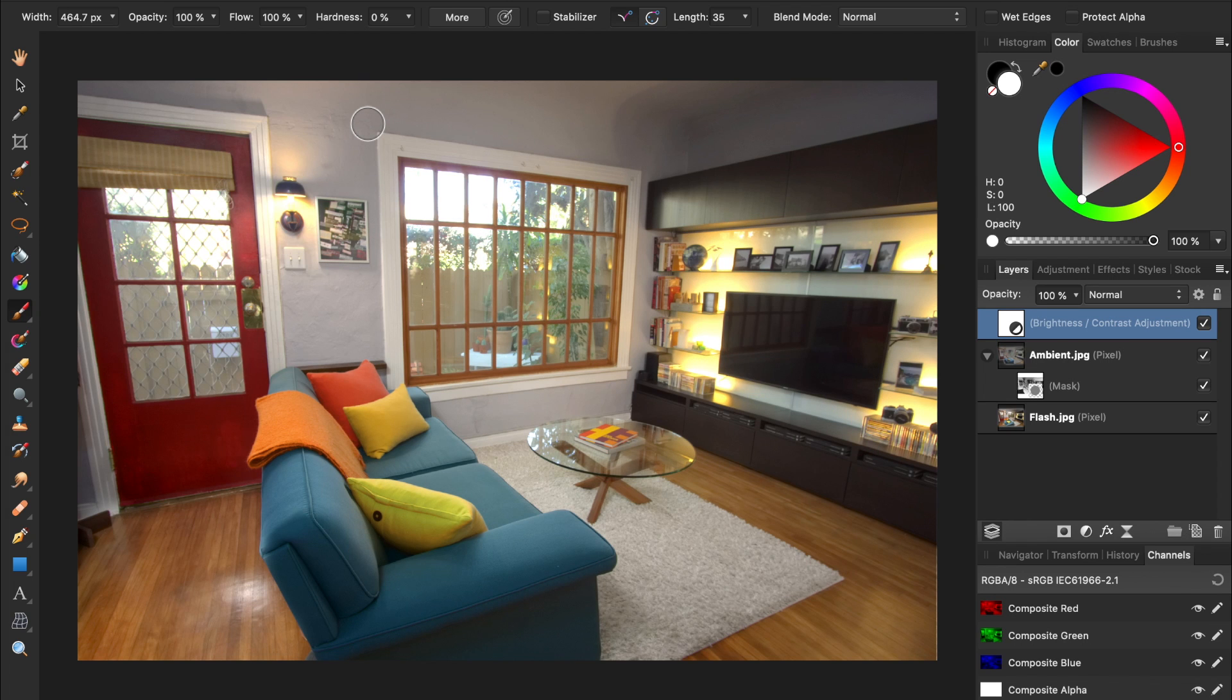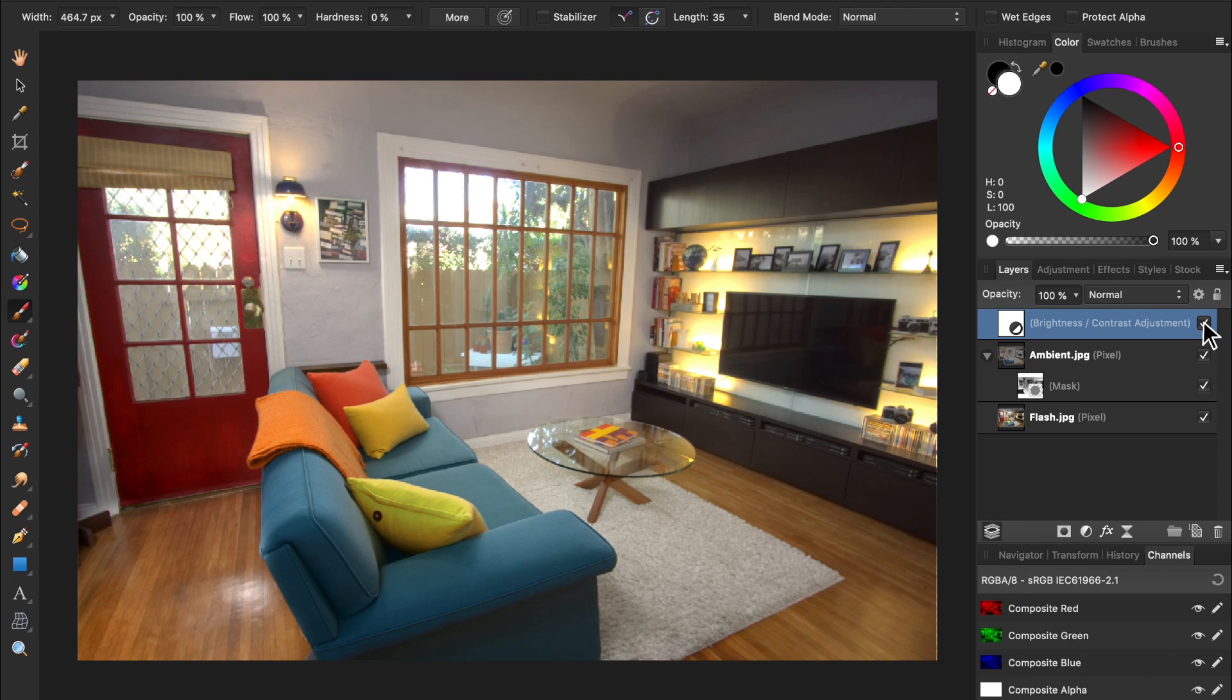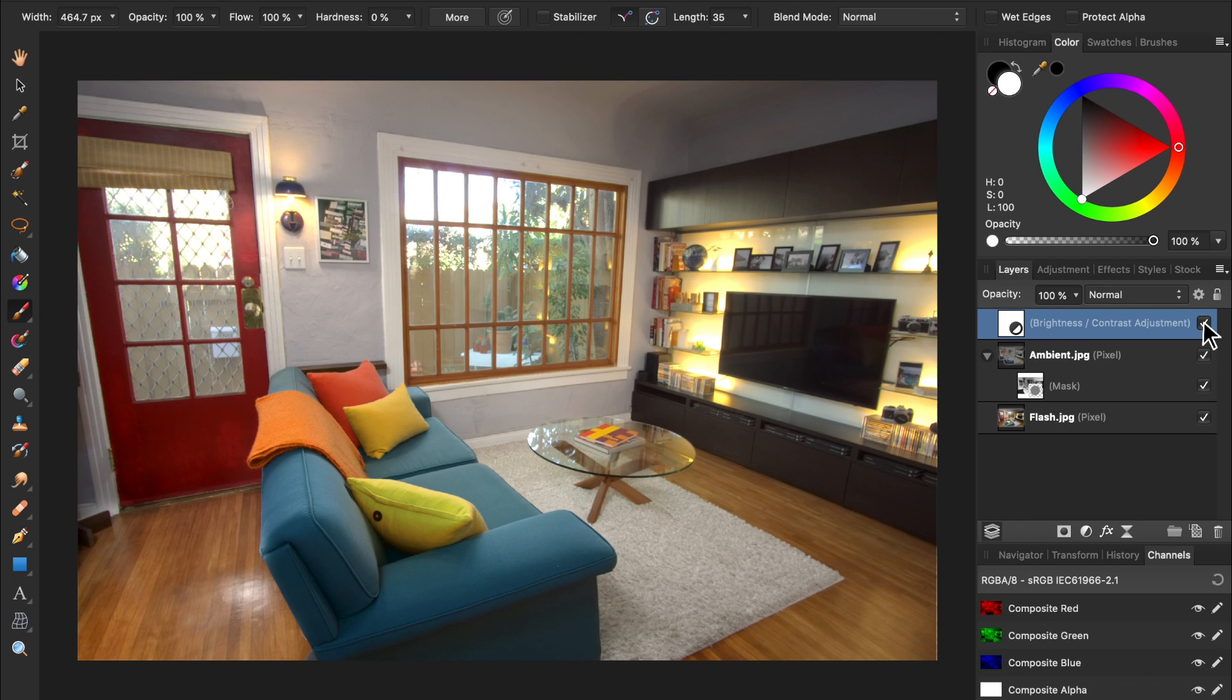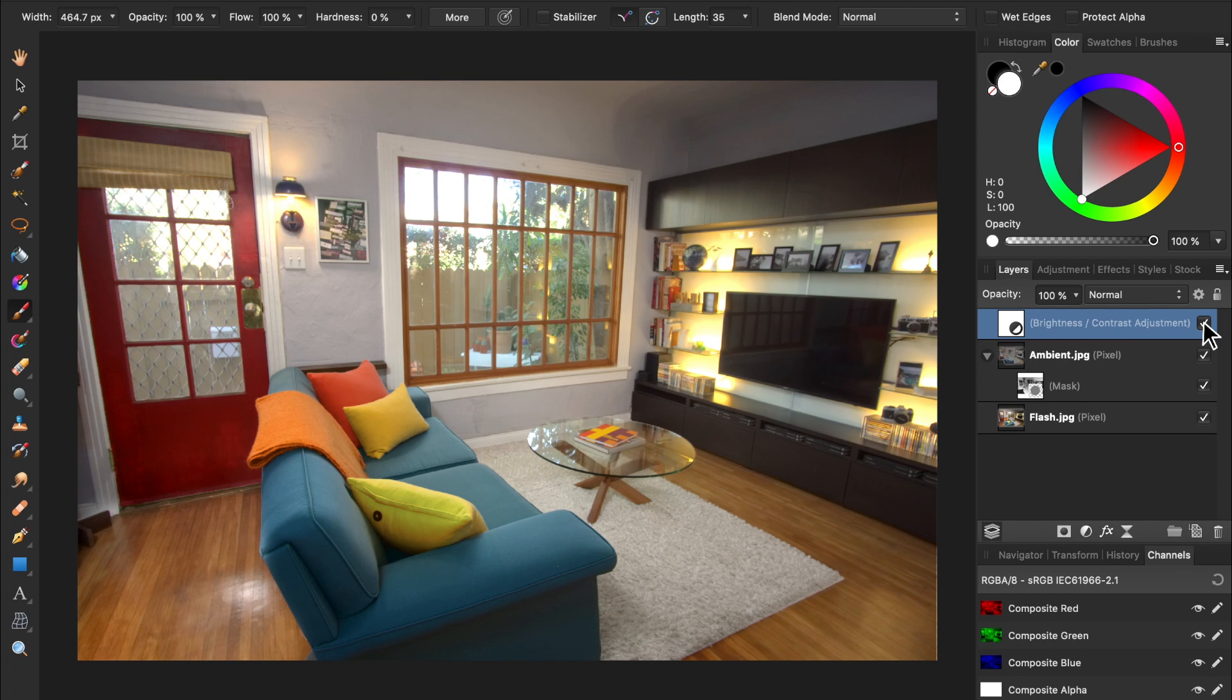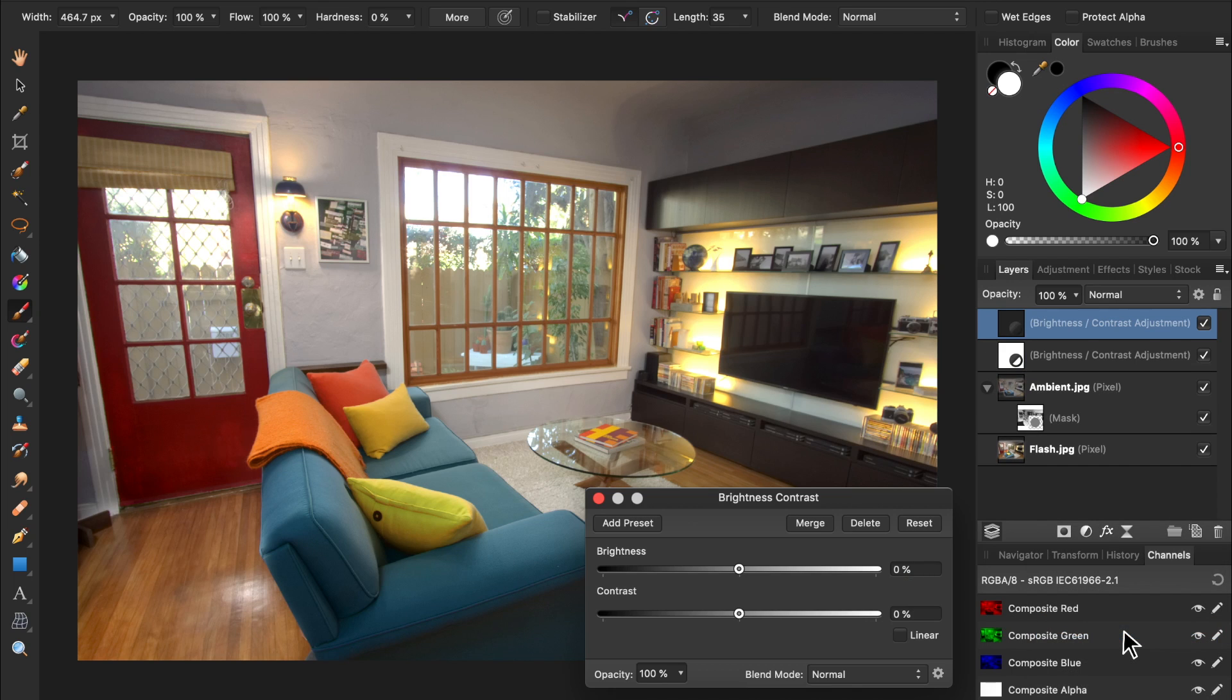Now, this adjustment is adding a nice boost to the lighting of our photo. We could also add extra brightness to specific parts of the photo. To do this, make another brightness and contrast adjustment layer, and bring up the brightness to around 30%.